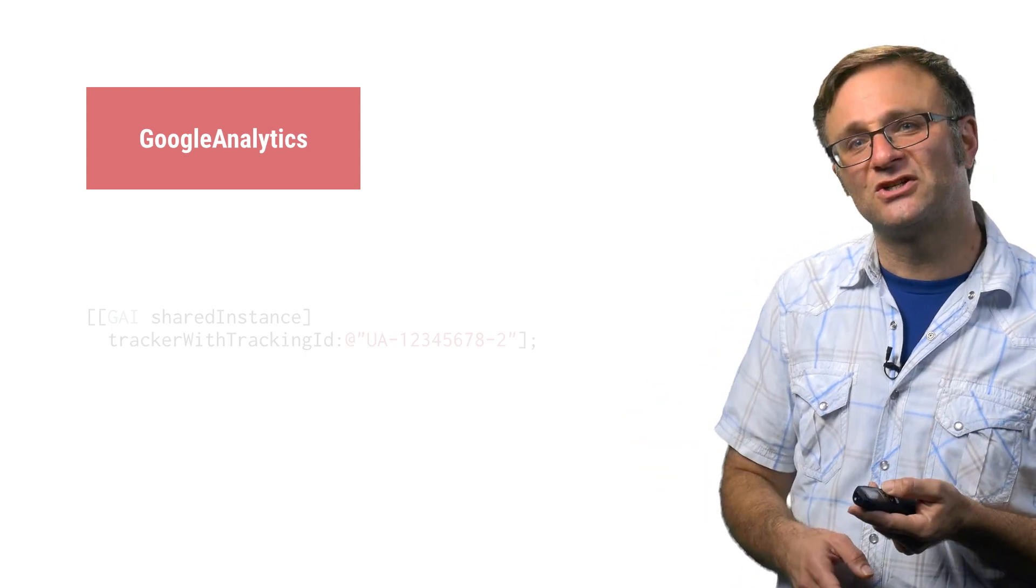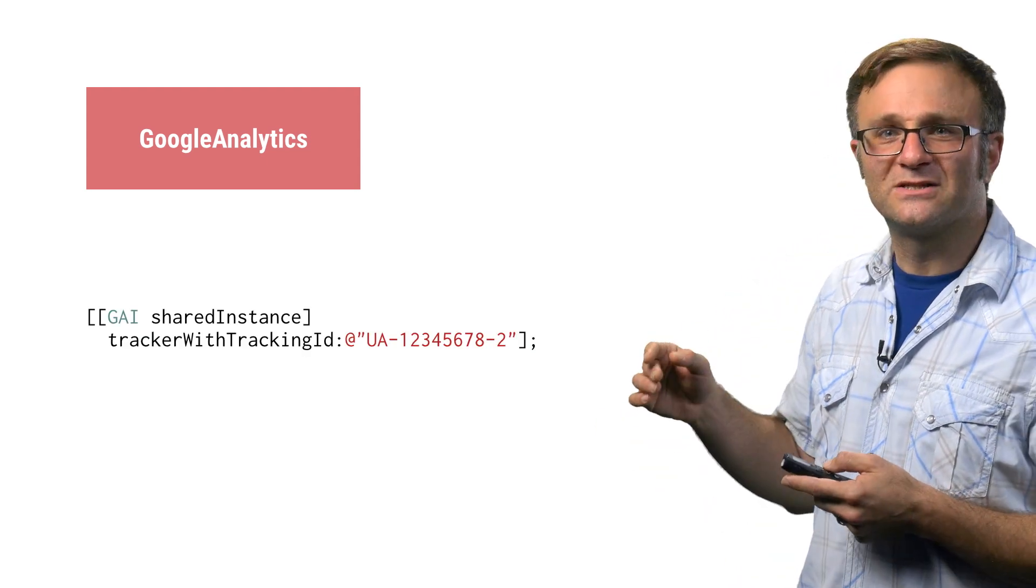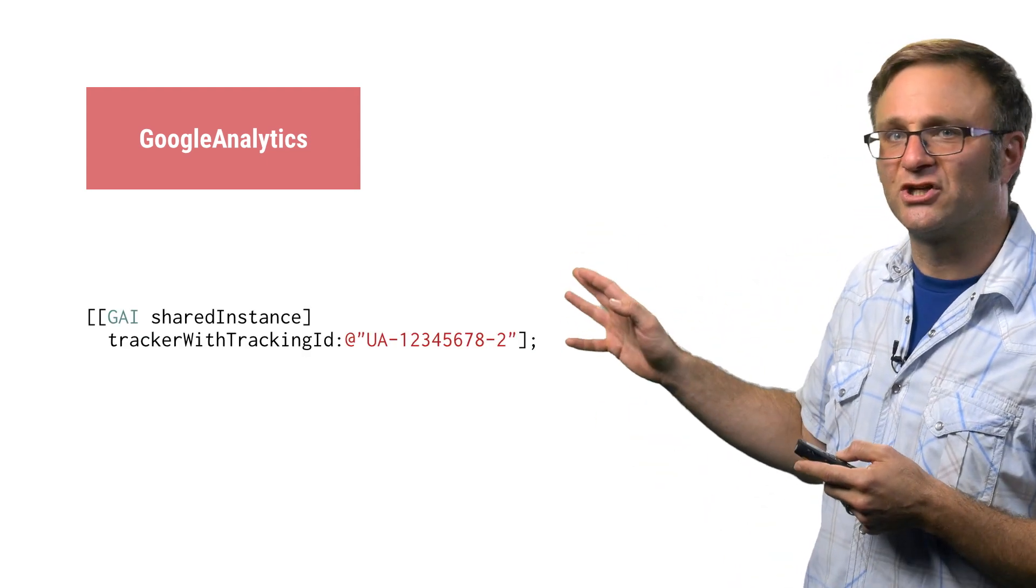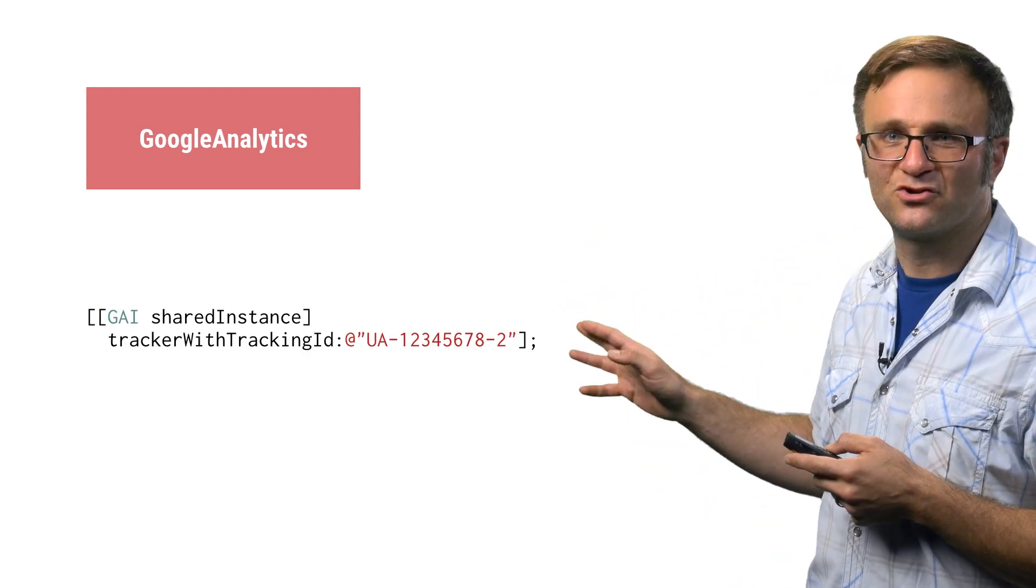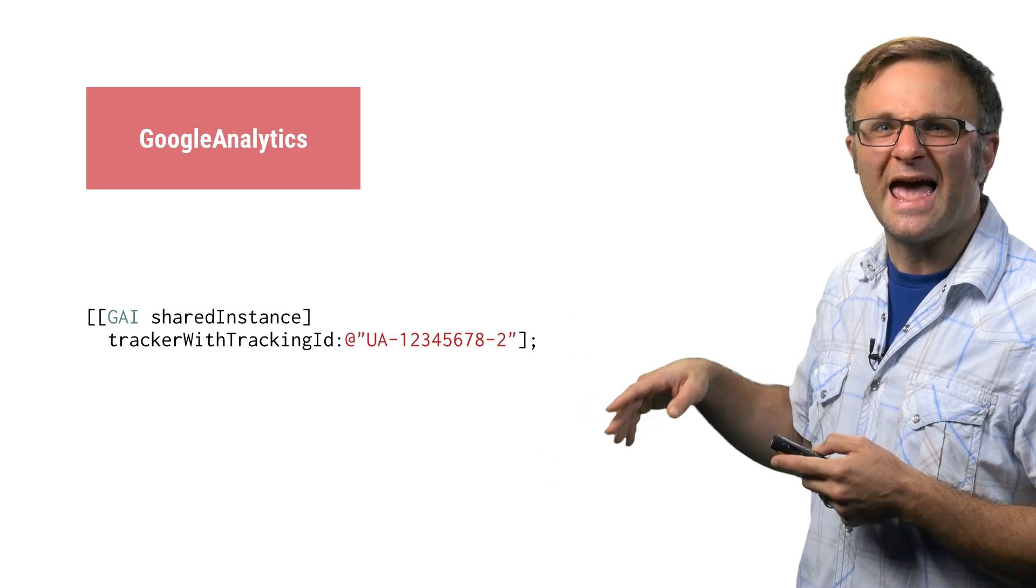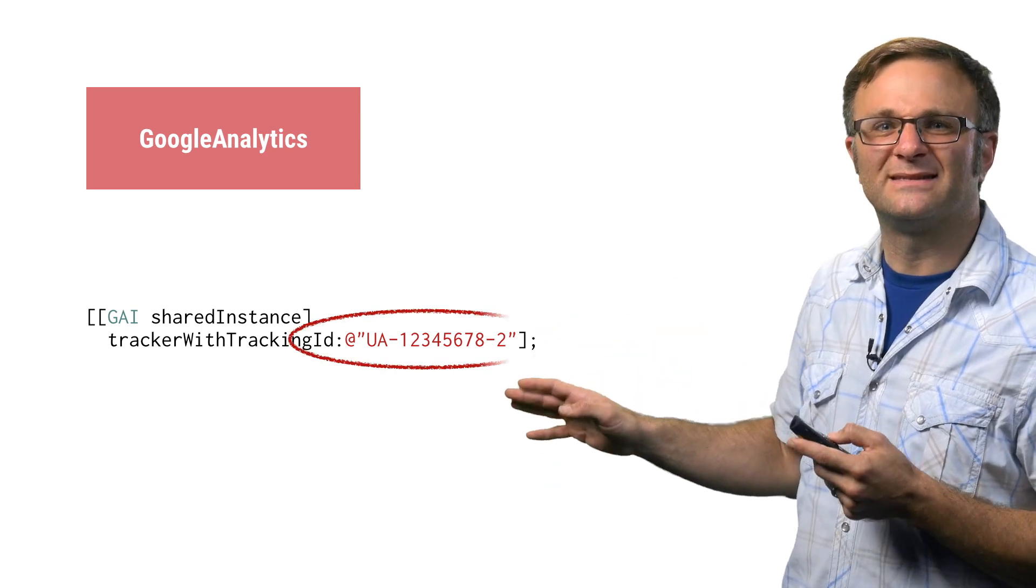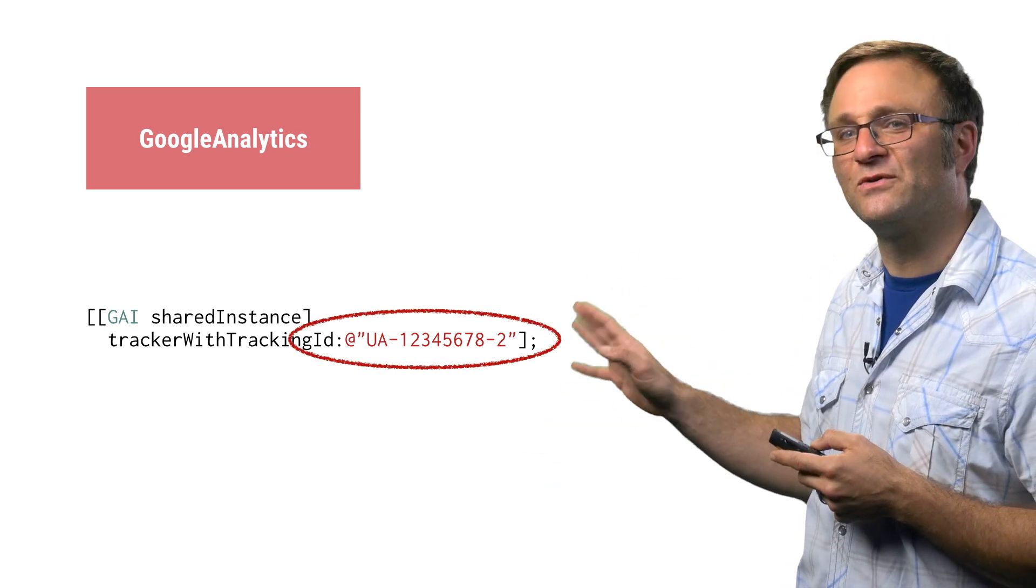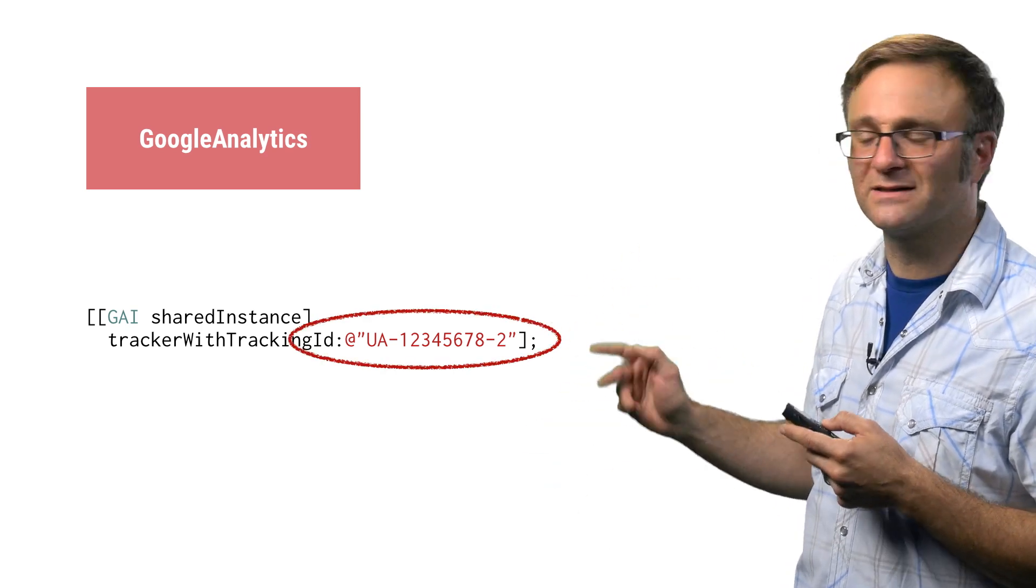Now, that would still work, too, as long as you set up your tracker the old-fashioned way, which means calling GAI shared instance tracker with tracking ID and copying and pasting that constant from the Google Analytics console.